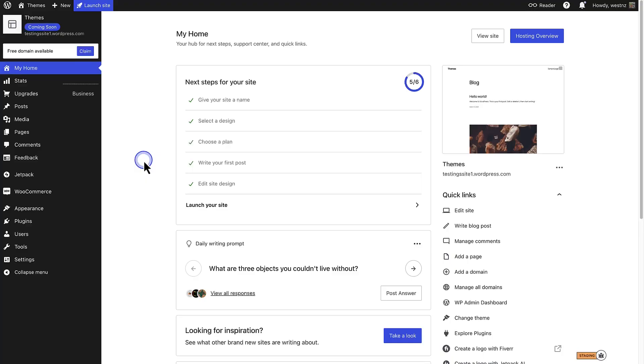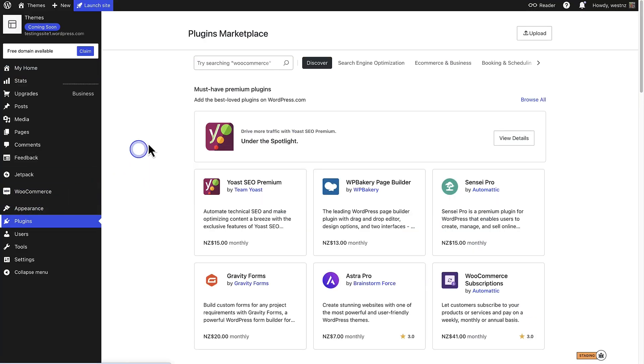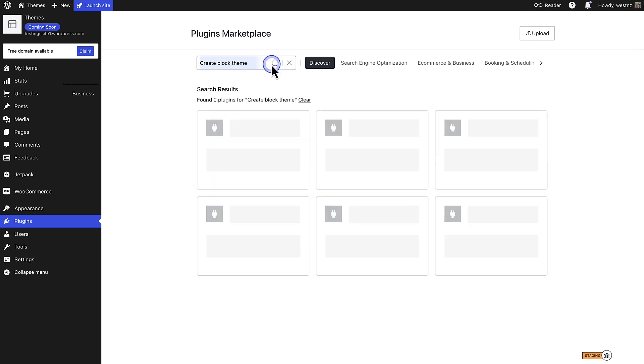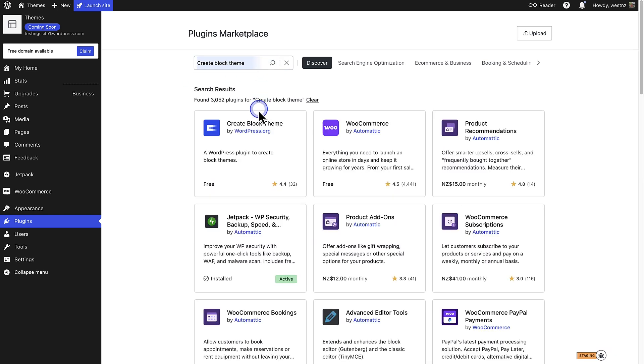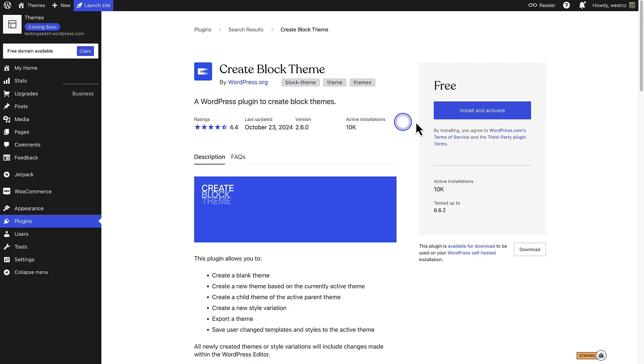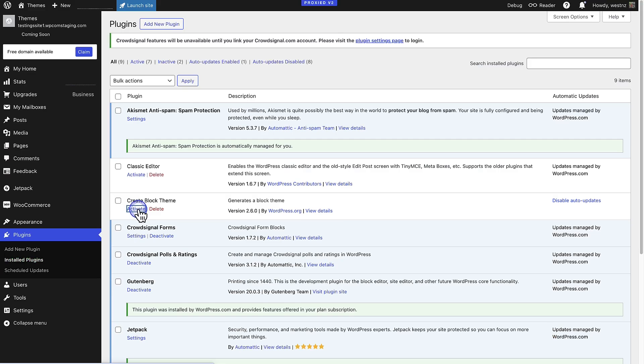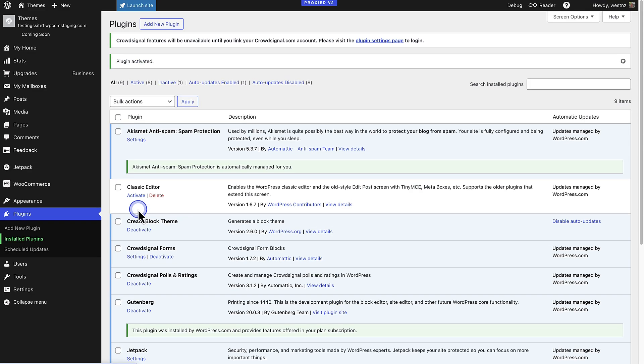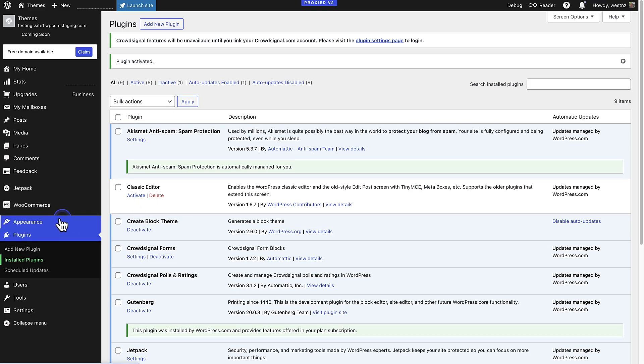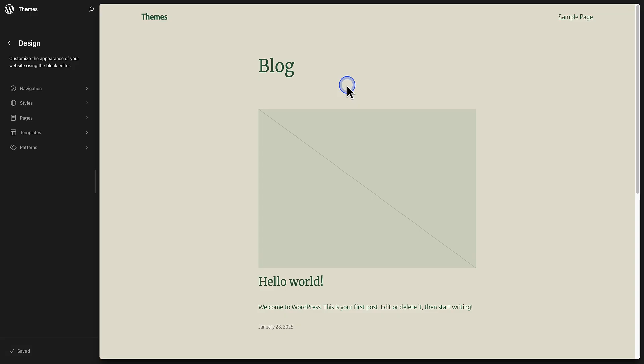So when your theme is ready, make your way to Plugins and search for the Create Block Theme plugin. And once it is installed and activated, we can make our way back to the site editor.